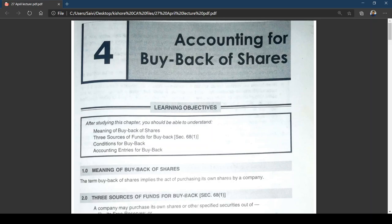Unlike debentures — where in redemption of debentures a company can purchase its own debentures as an investment — for shares it is different. A company having sufficient cash may decide to buy back its own shares. The interesting point we should understand is why companies go for buyback and what the advantages are.